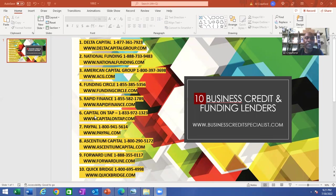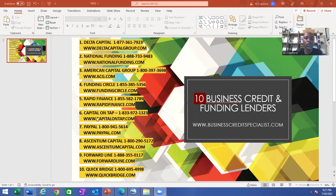Number six is Capital on Tap. The number is 833-972-1323, and the web address is capitalontap.com.